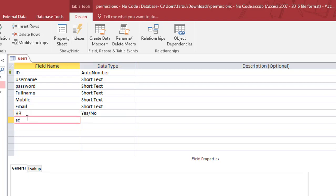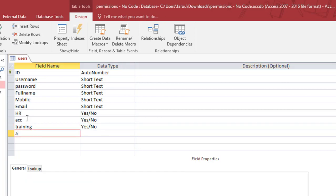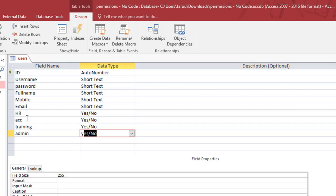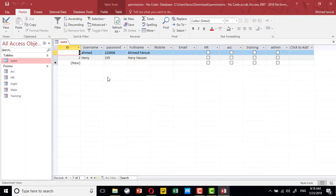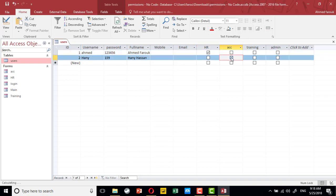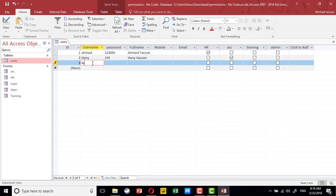For finance, I will use ACC as a shortcut. For training, also yes or no. For database administration, also yes or no. So now for any user we can determine their permissions. Ahmed is in HR, another user is in accounting, and Kim is a database administrator.